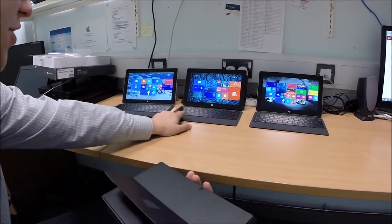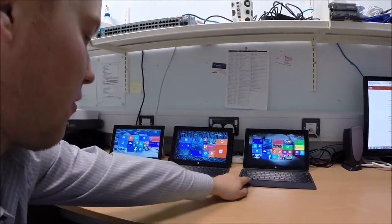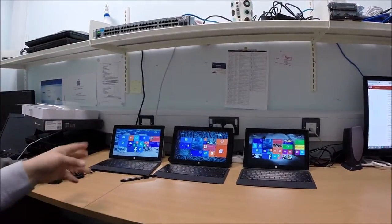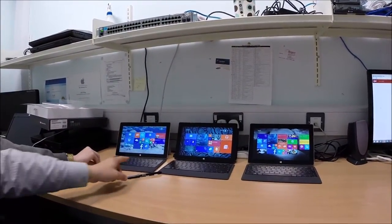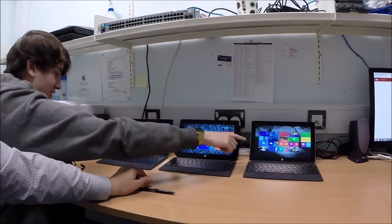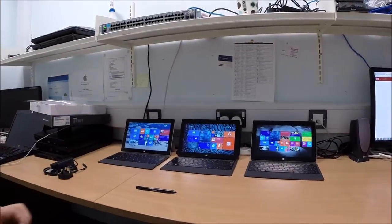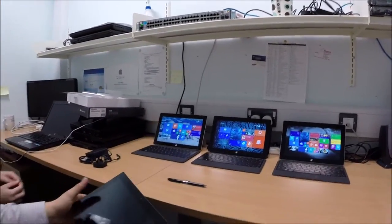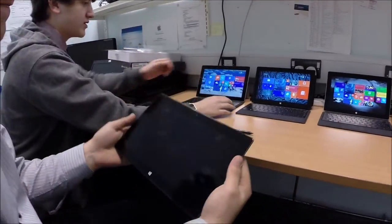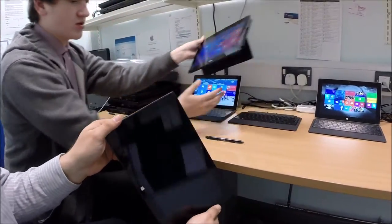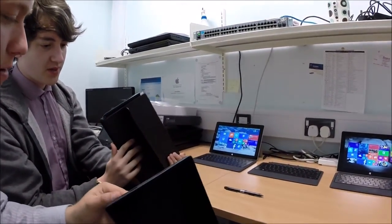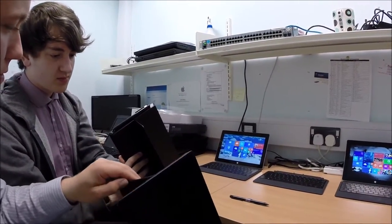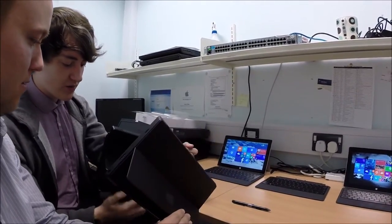So this is a Surface 2 Pro here and these two are Surface Pro's number 2. No. Surface 2, Surface Pro 2, Surface 2. That's the one. Yeah, I'll get there eventually. Can you show the difference as well, can't you?